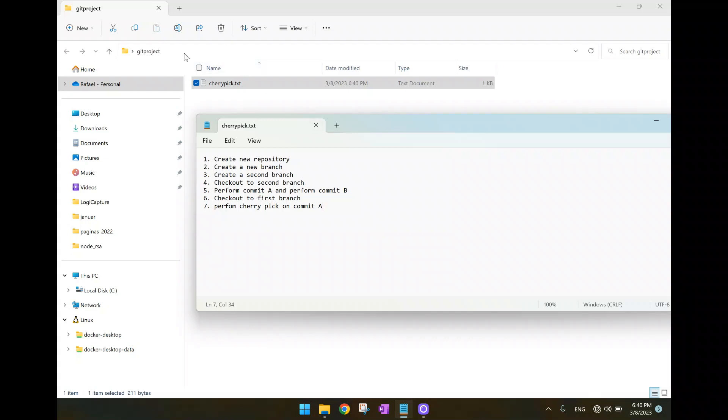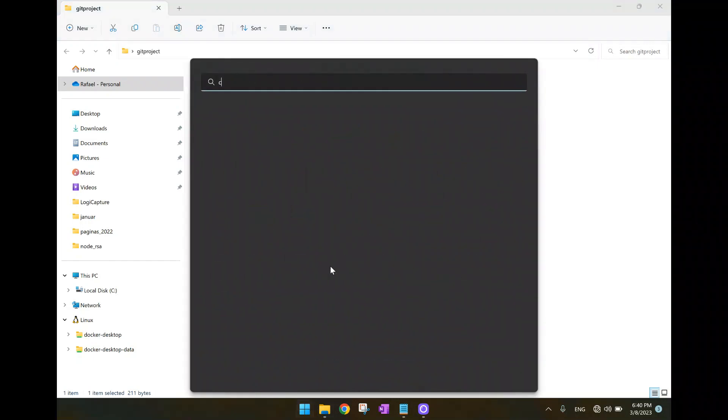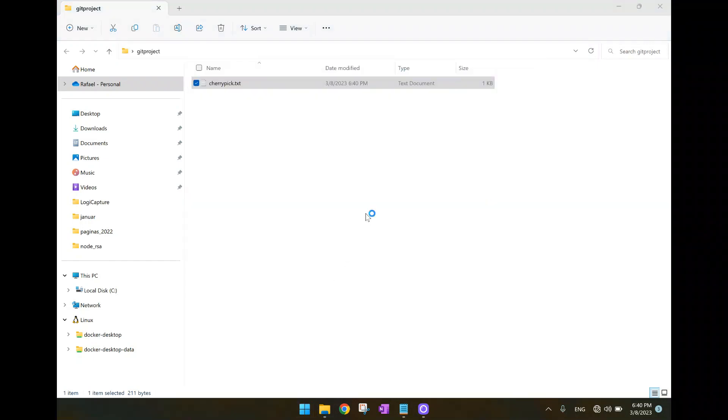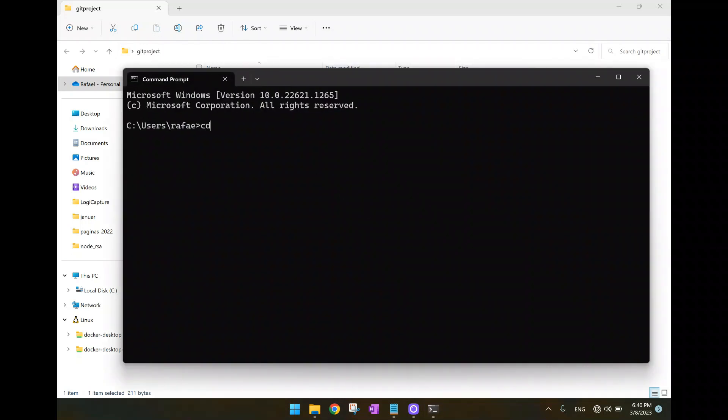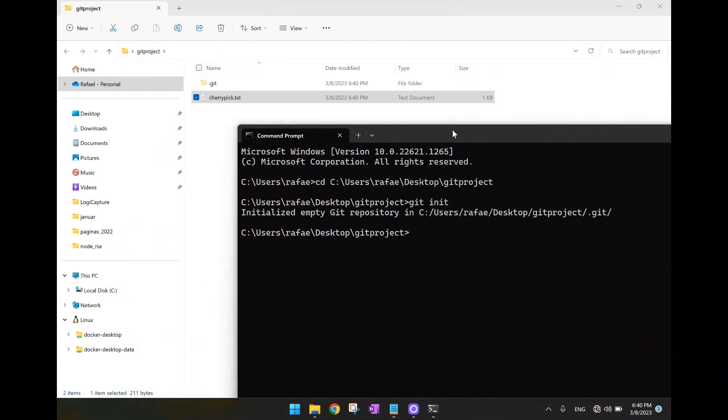So let's suppose this directory here will be our git project. So we just copy that. We are going to open our console. Now we enter in the directory we are going to work on. Here we are. Git init. First instruction. Now we have the git directory created. We have this hidden folder here.